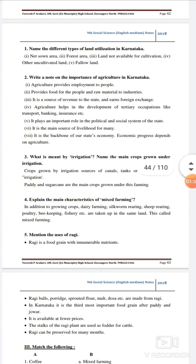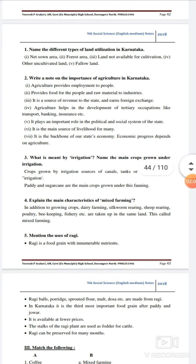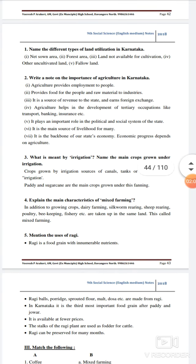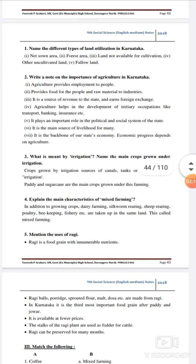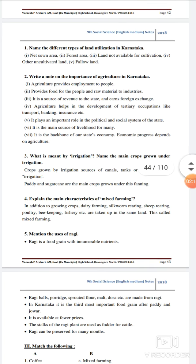Explain the main characteristics of mixed farming. In addition to growing crops, dairy farming, silkworm rearing, sheep rearing, poultry, beekeeping, fishery, etc. are taken up on the same land. This is called mixed farming.